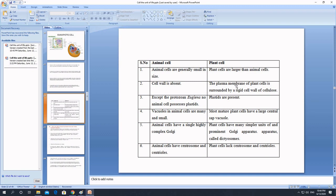The cell wall is rigid, giving plant cells a tough and rigid structure, and it is made up of cellulose. The second important difference is that plant cells contain plastids — membrane-bounded organelles found in plants. Plastids are of three types, which we will study in coming videos.